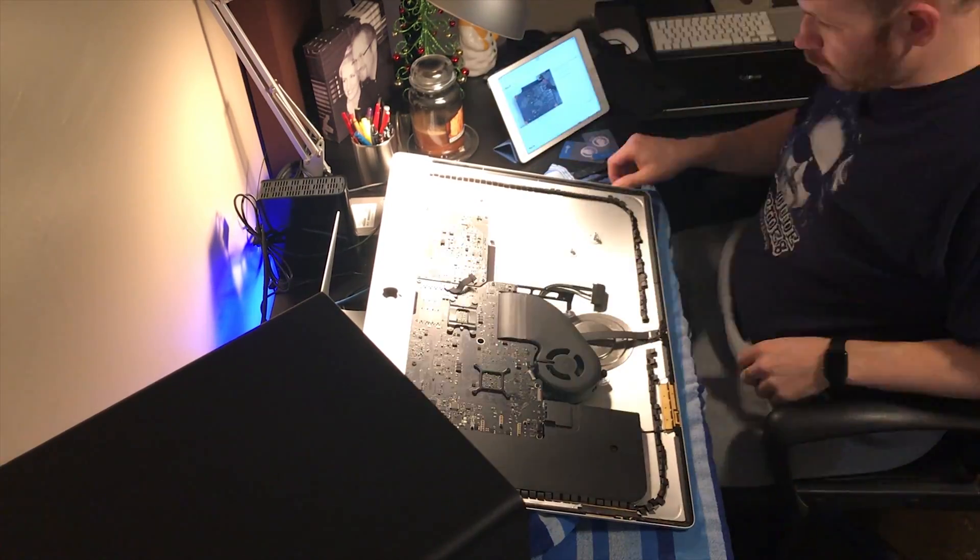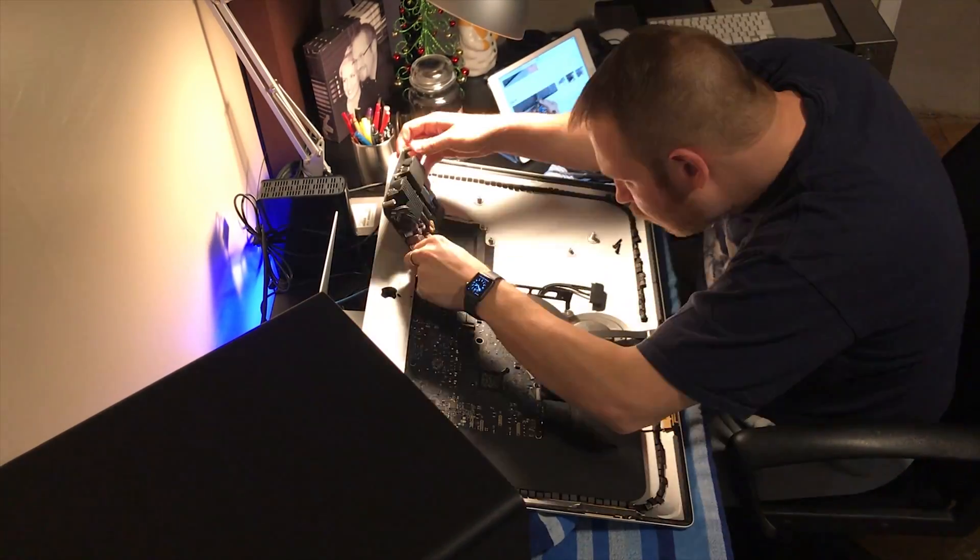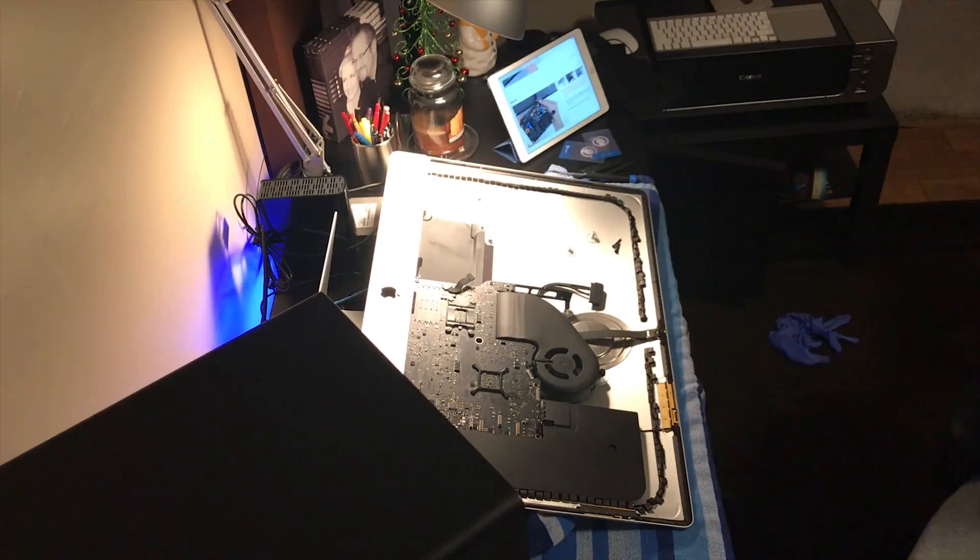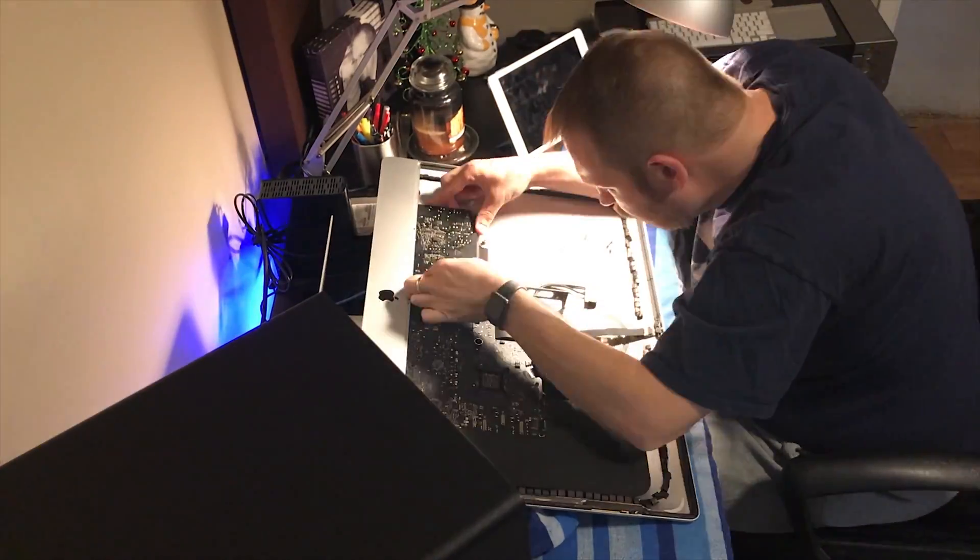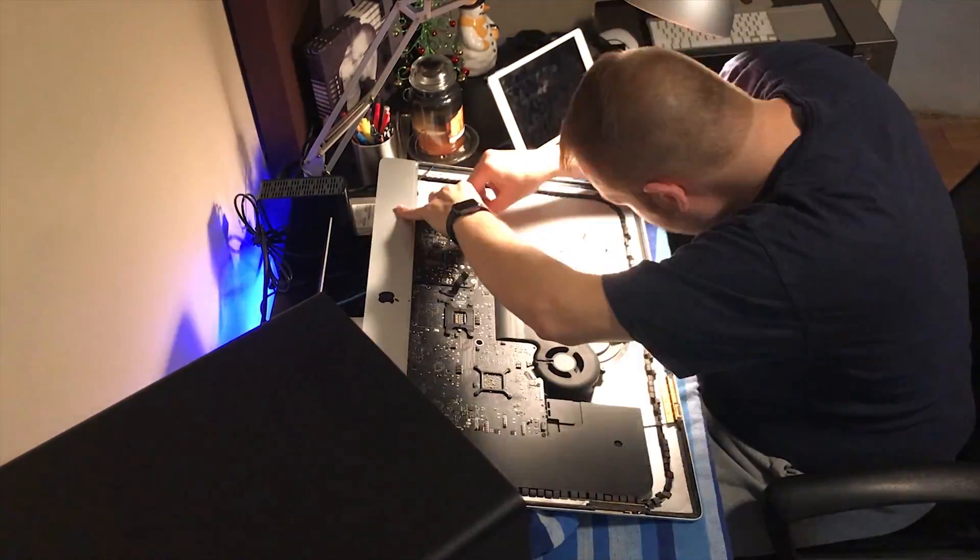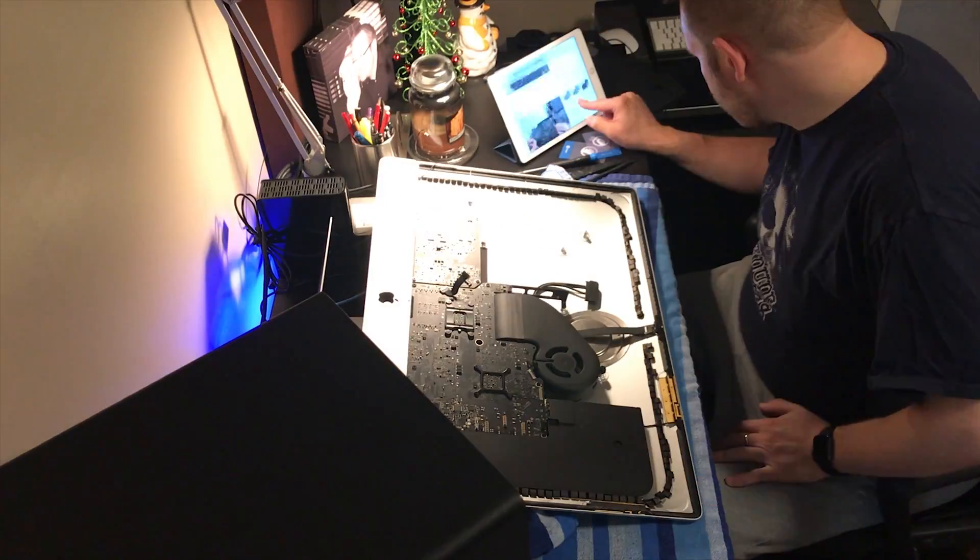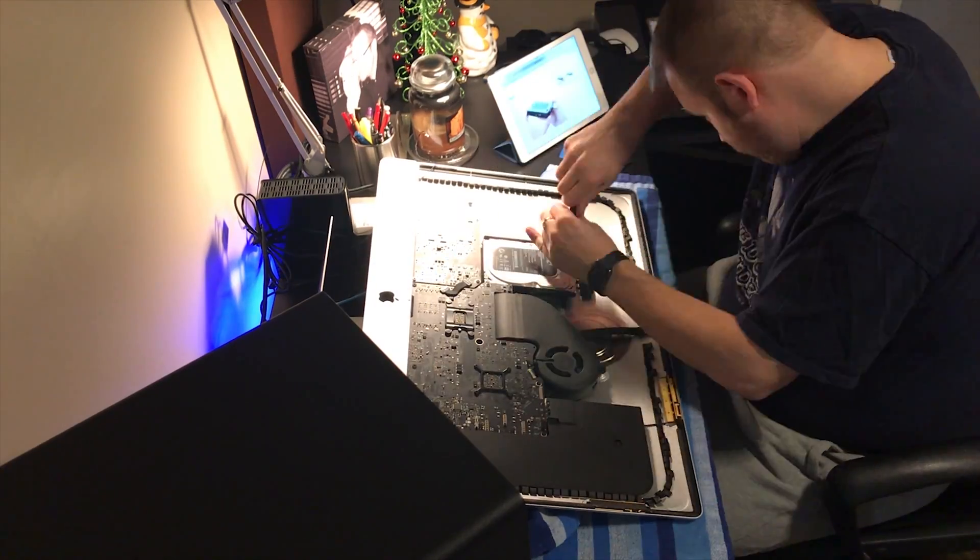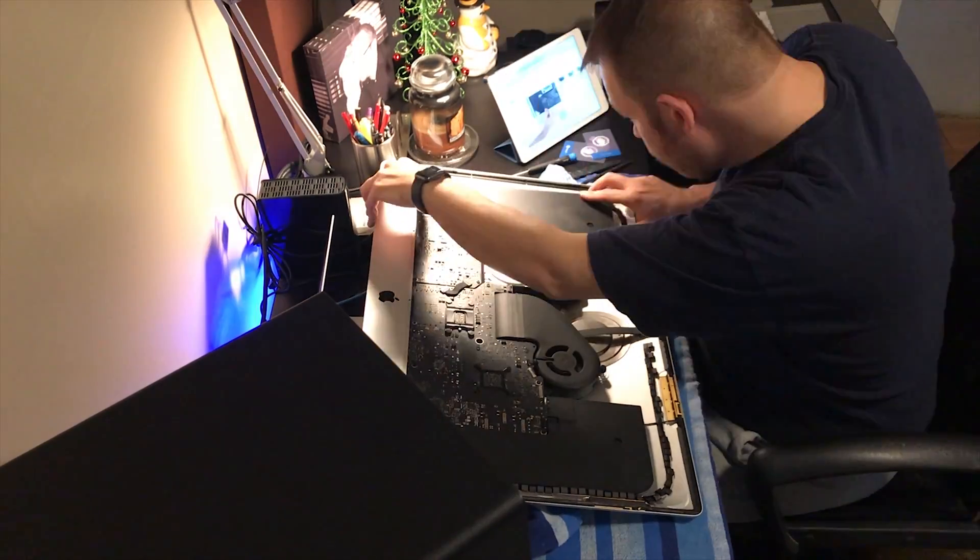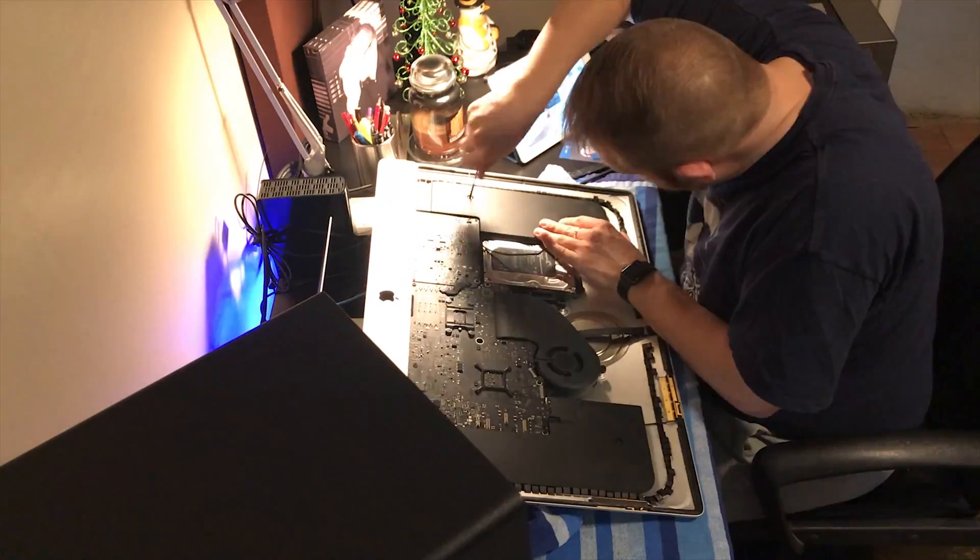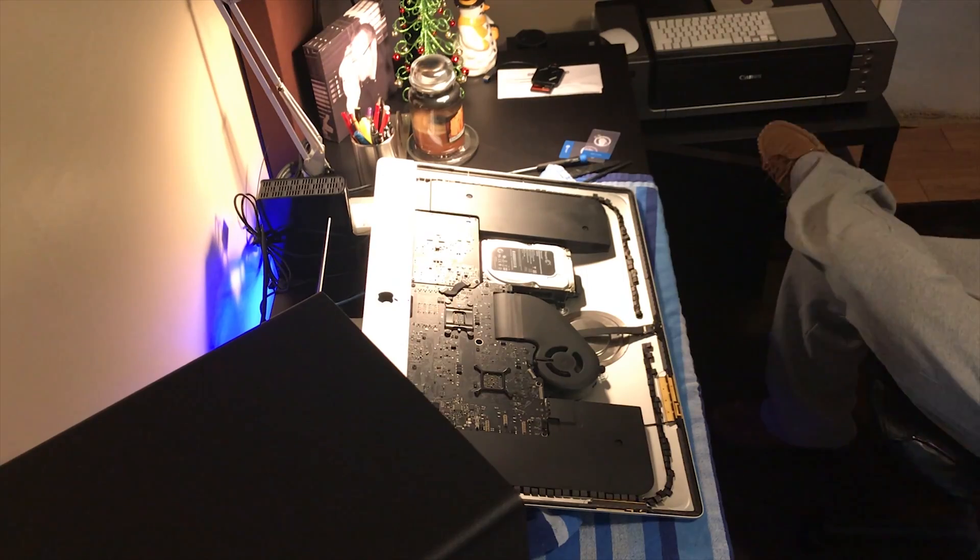The instructions from iFixit were very easy to follow. Ultimately, putting everything back together, there was one thing that I would do differently if I were to do it again. And that would be investing and purchasing the iMac service wedge from iFixit. I did not purchase the service wedge because I didn't think it was important.